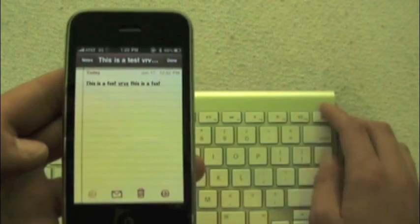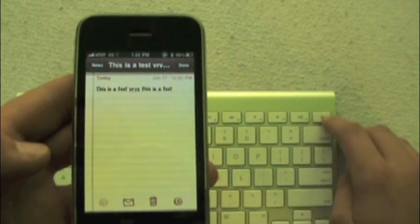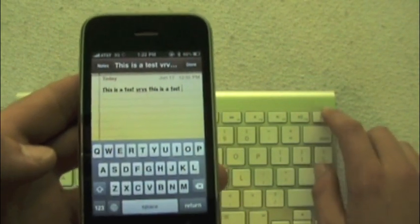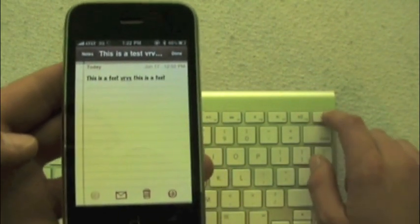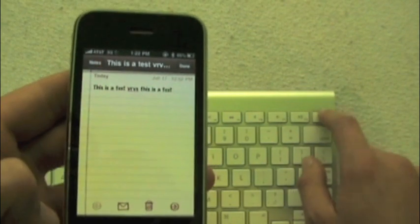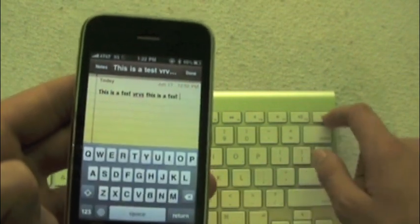If you want the on-screen keyboard up, you can click right here, the eject button, and it will pop up. That can show and hide it in whatever application that requires typing.